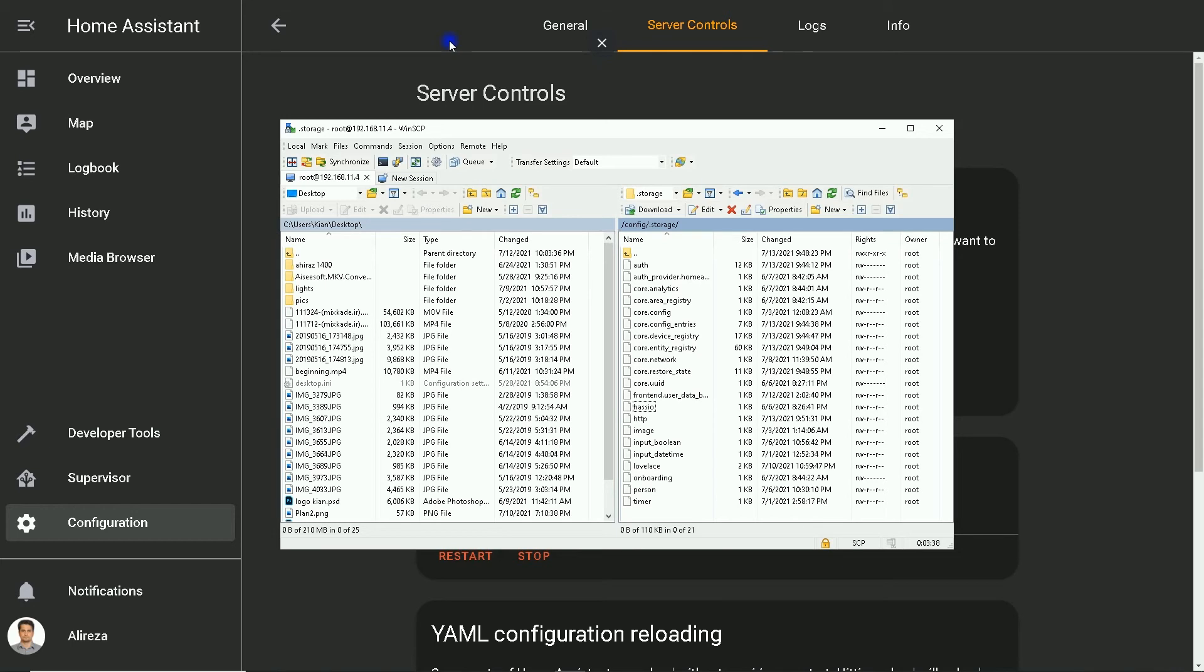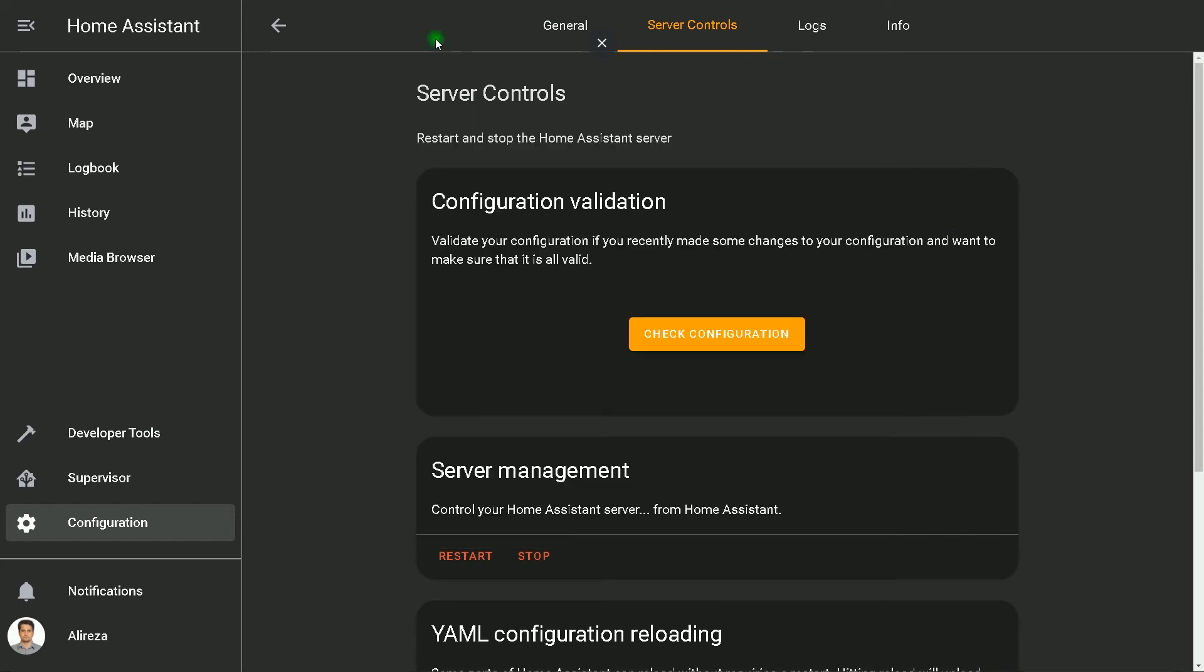After deleting files and directories, Home Assistant must be restarted again.